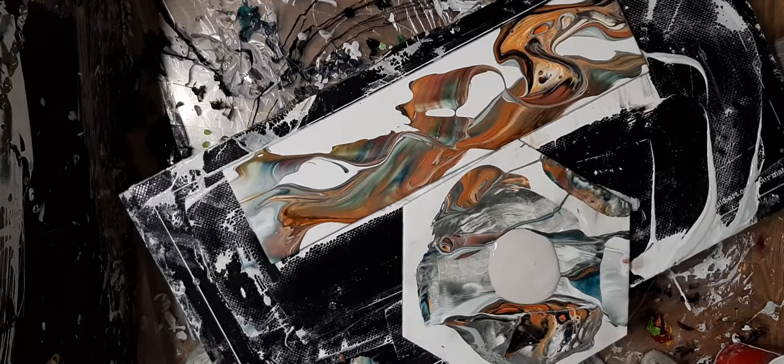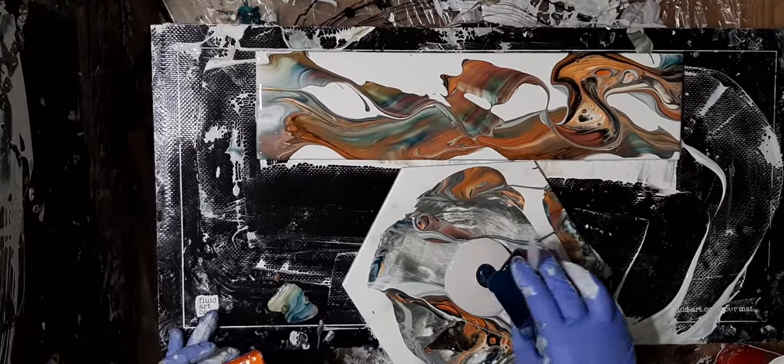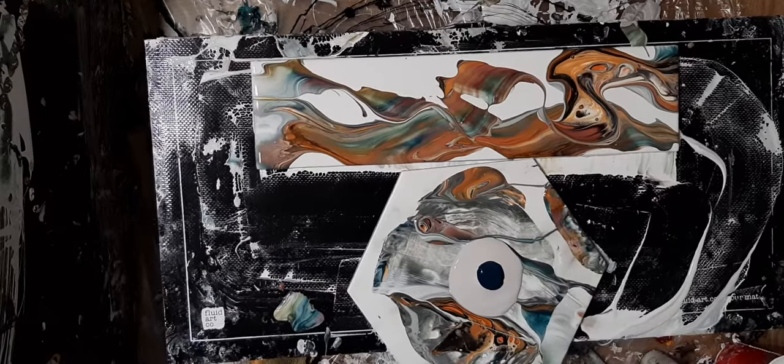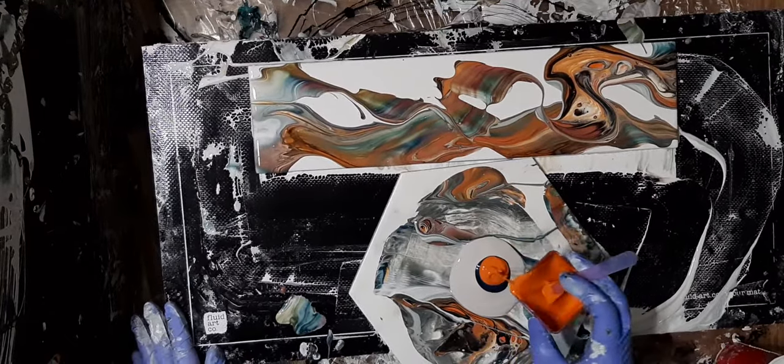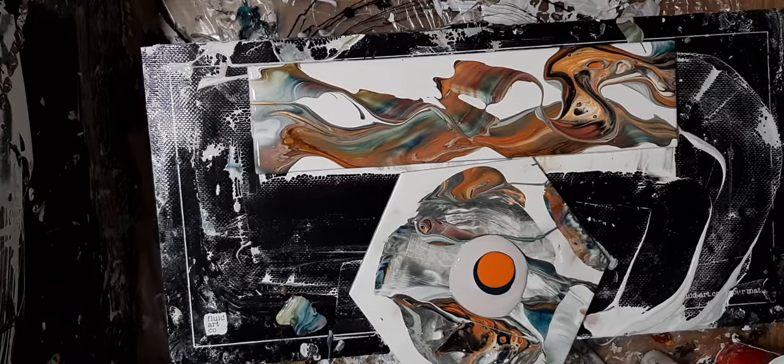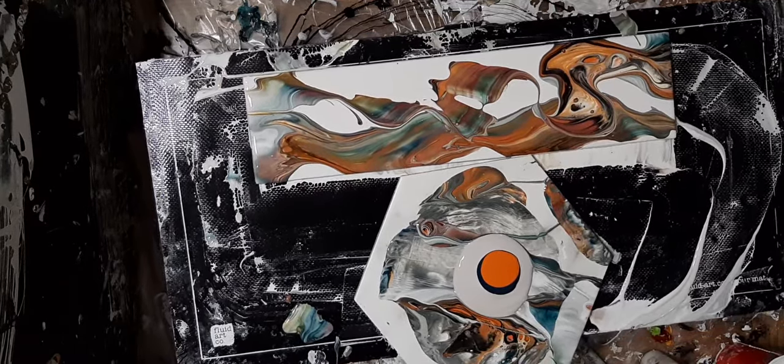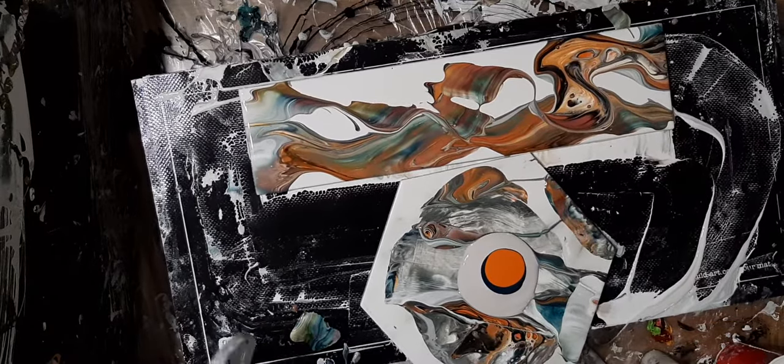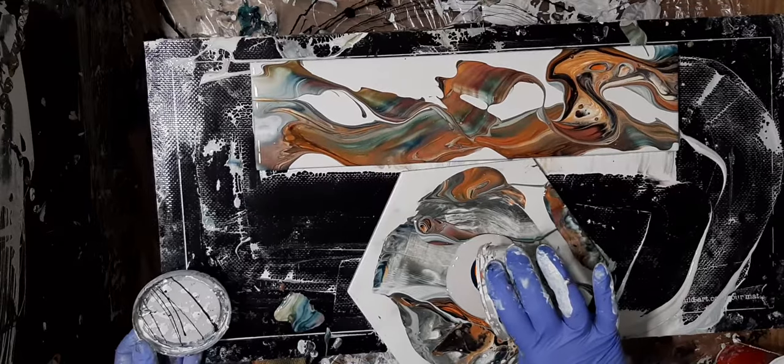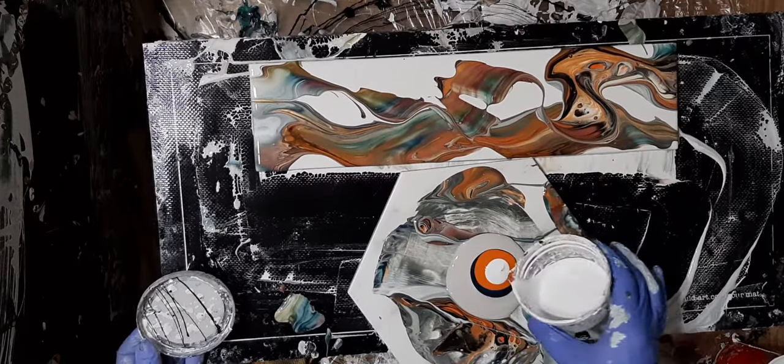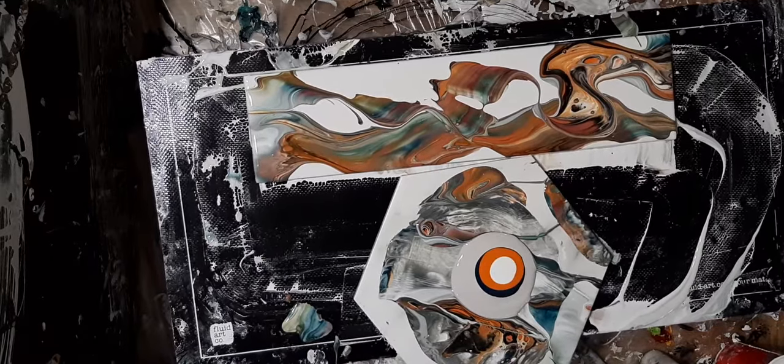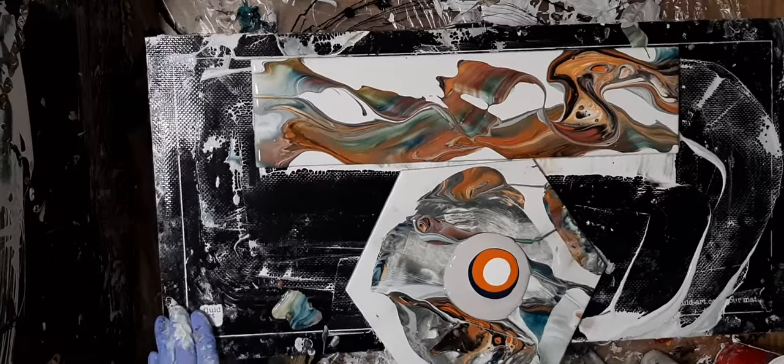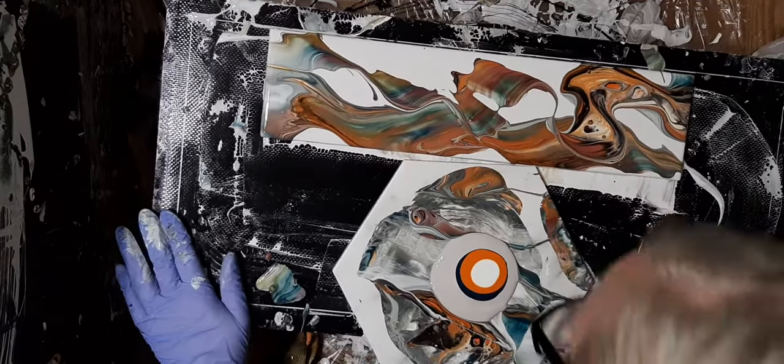And some more color. So this time let's do the blue, and let's do the quinacridone nickel azo gold. I don't even know if you guys can see this, but I'm just basically building my same blue puddles as we have just previously done. And this time we're going to put the white on first.